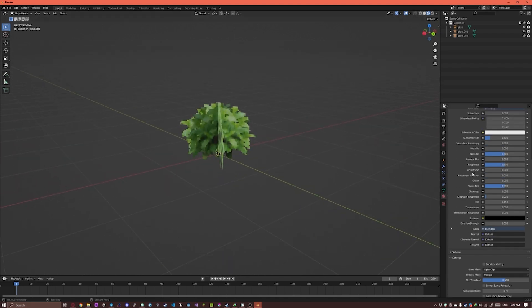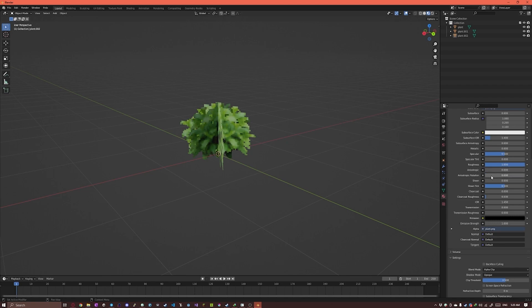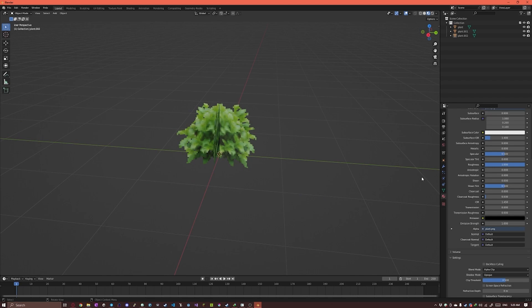First thing, now that we're in the material properties we're gonna crank up the roughness to 1 so it's not shiny at all. And also we're gonna decrease the specular to 0.